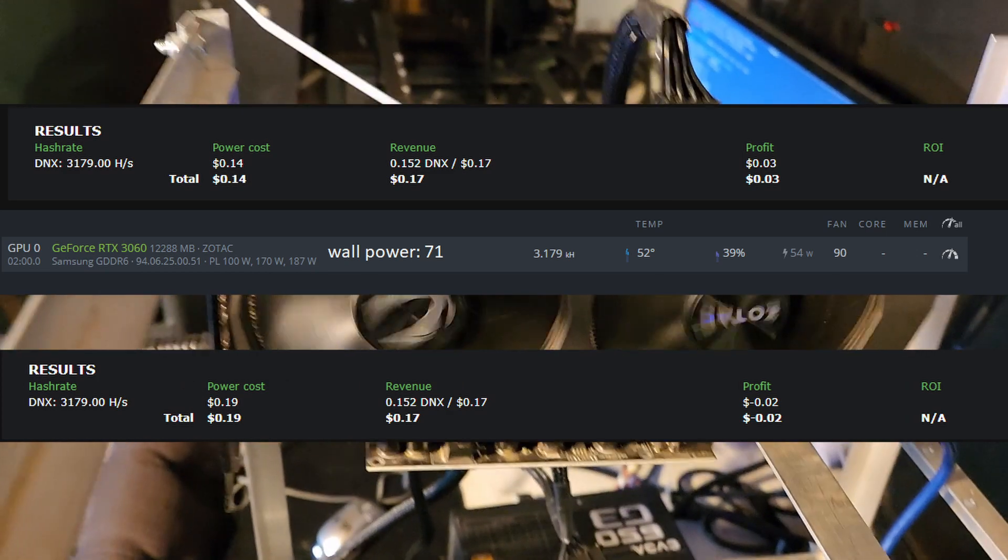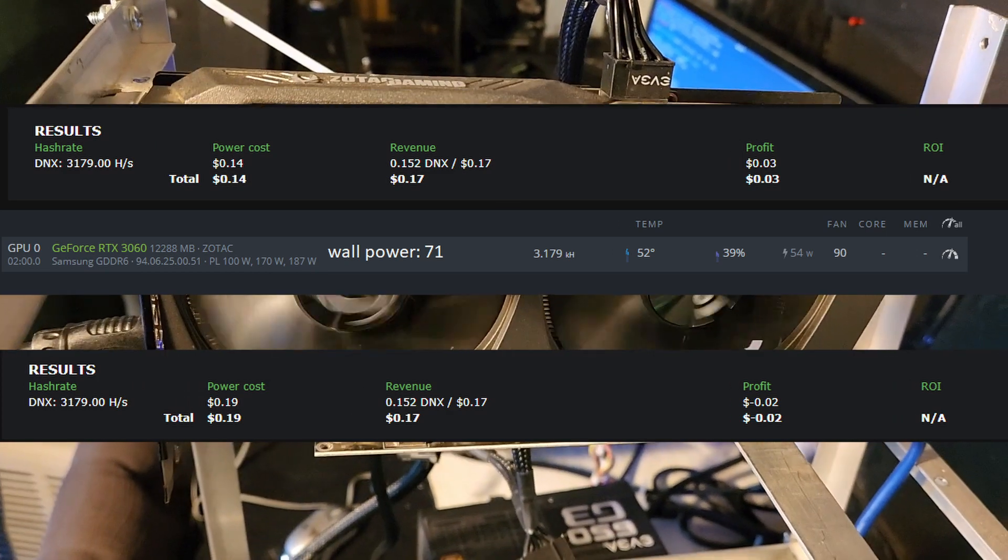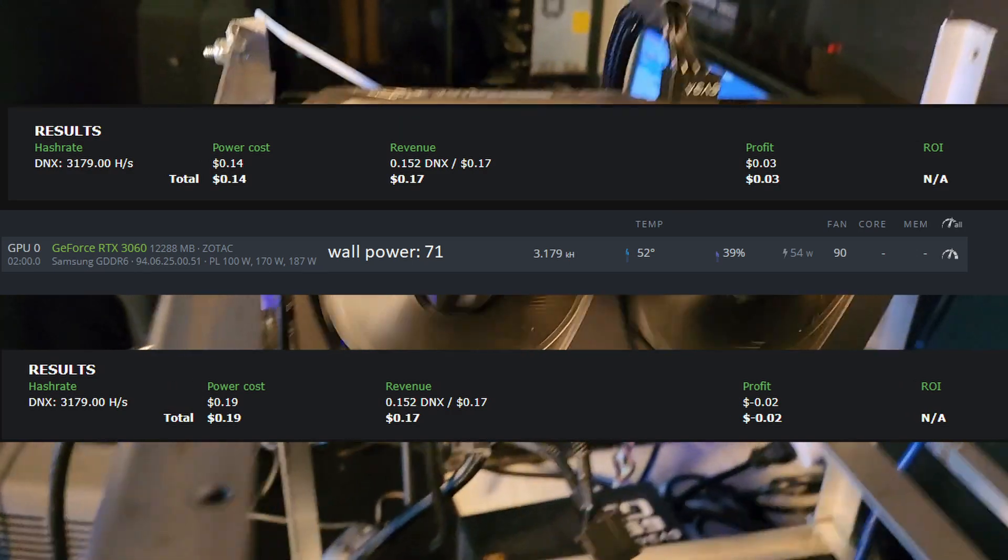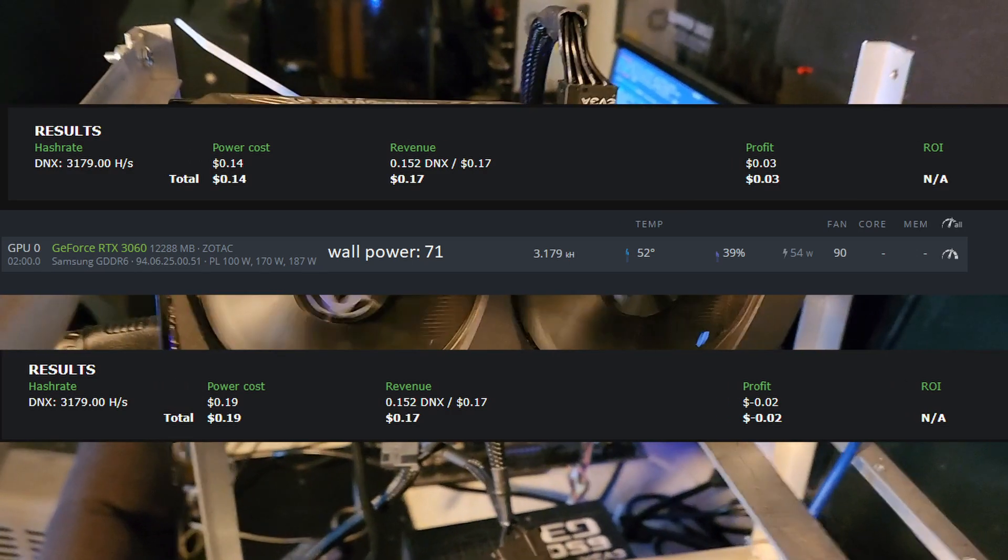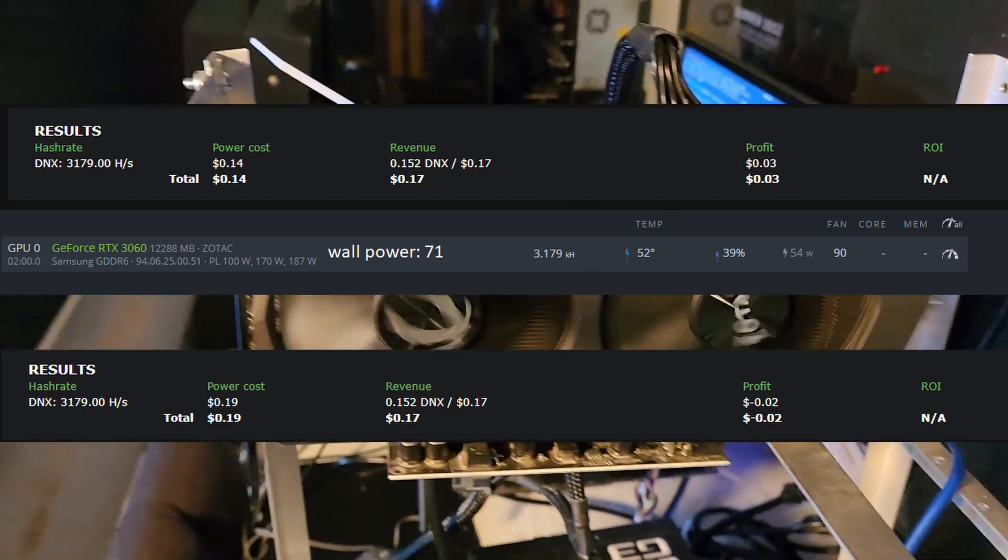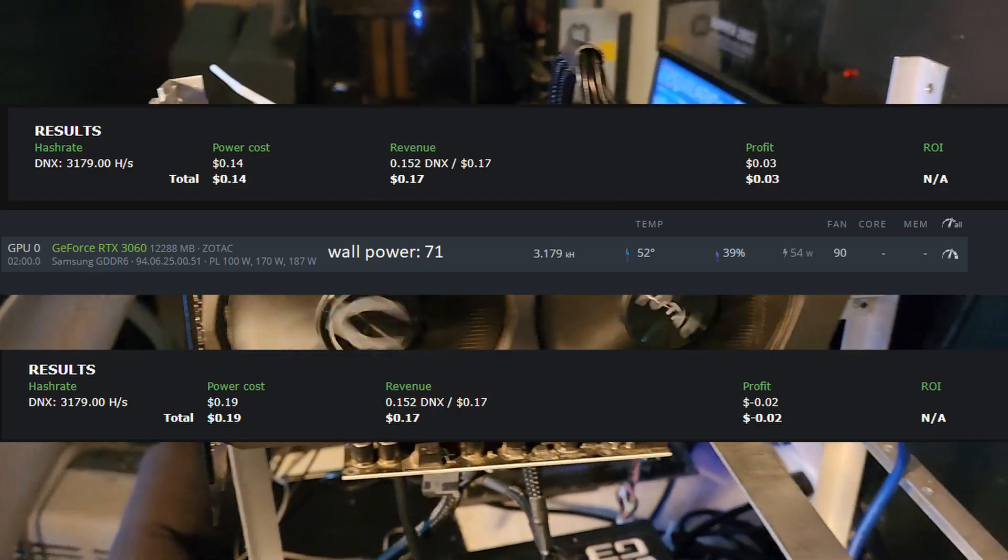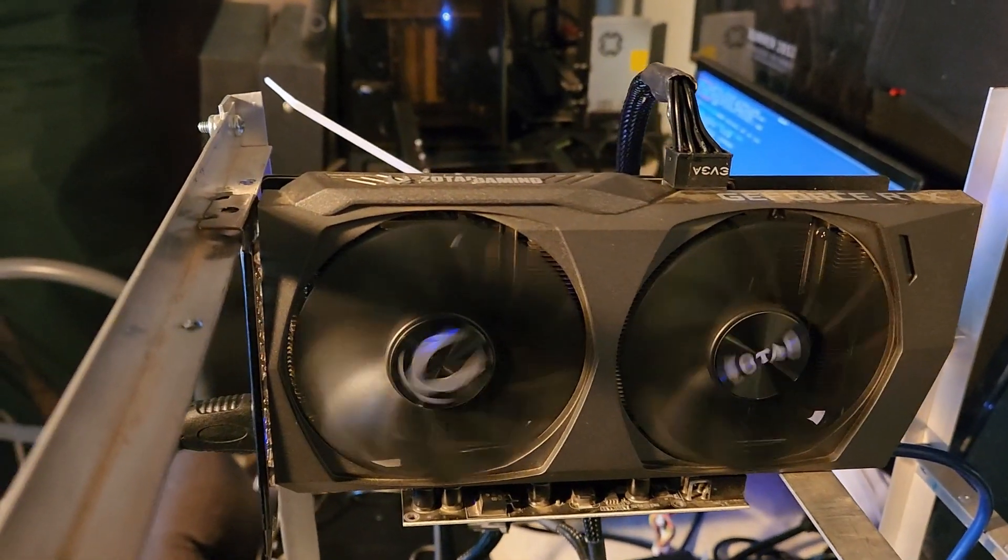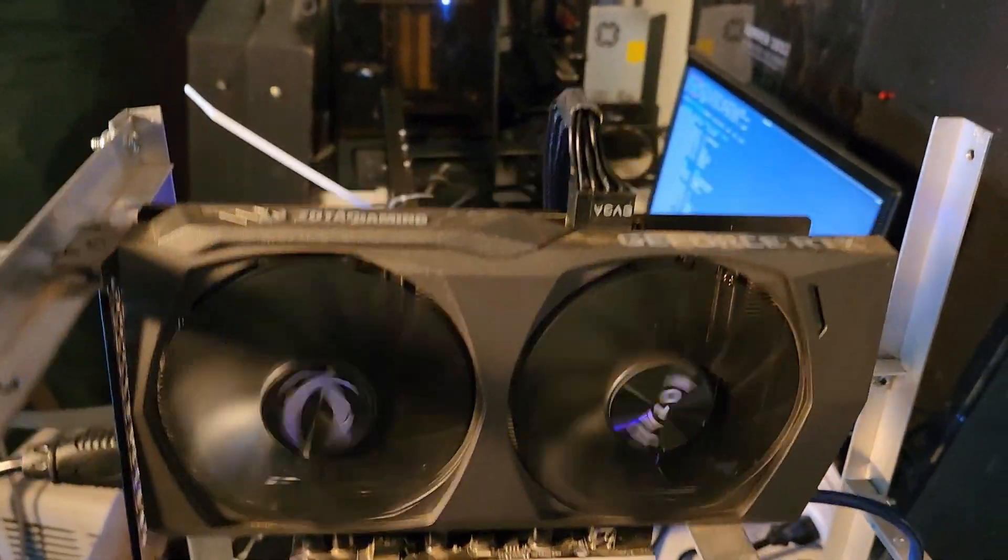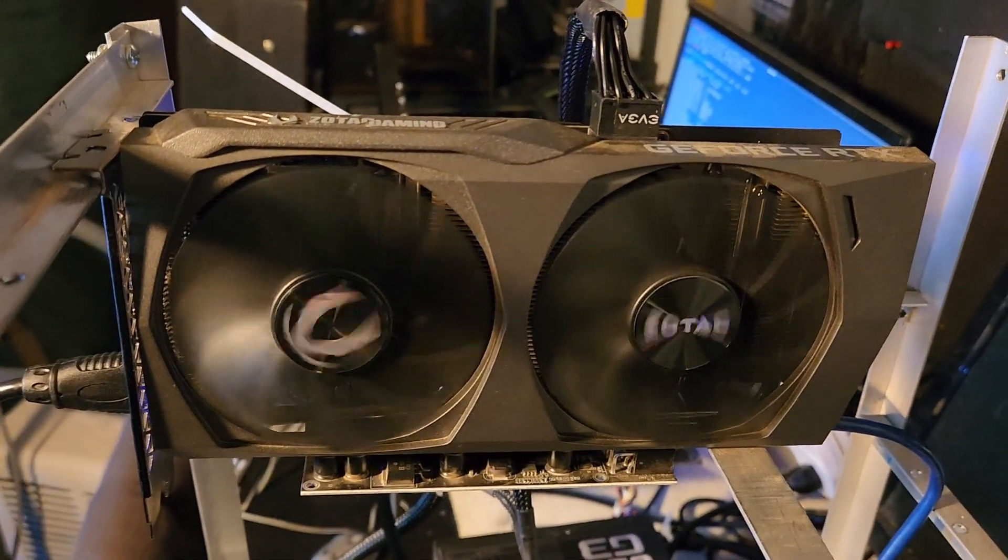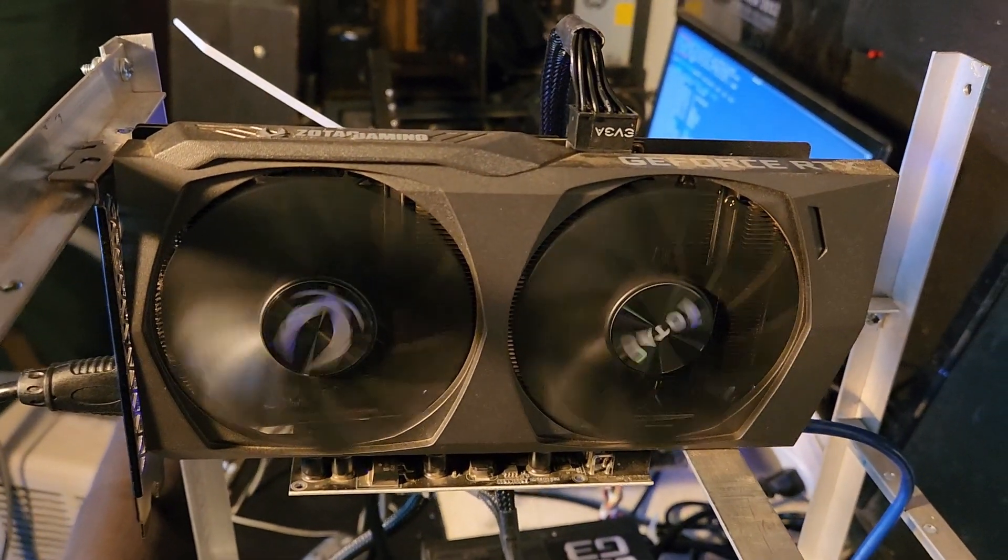At the software, I'm showing a 3 cent profit, and then at the wall, we show a 2 cent loss. So I think this is enough for me to justify turning my three 3060s on, especially since we can dual mine Zill with them.